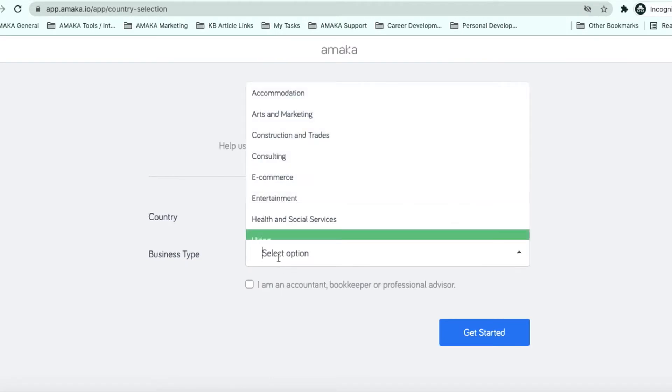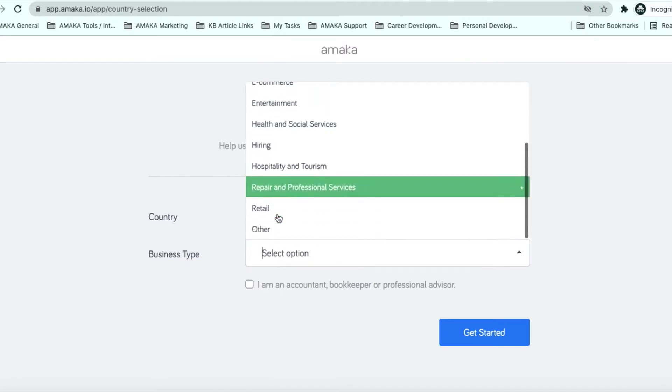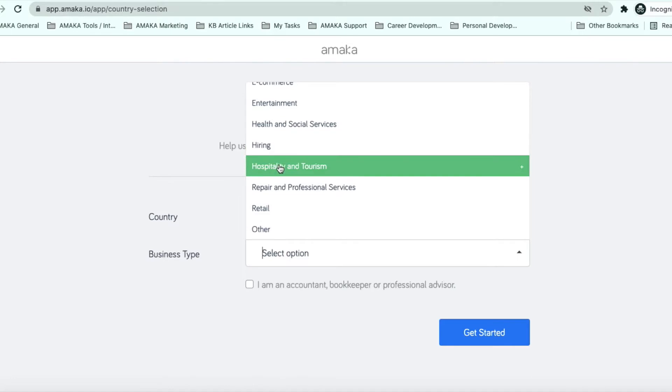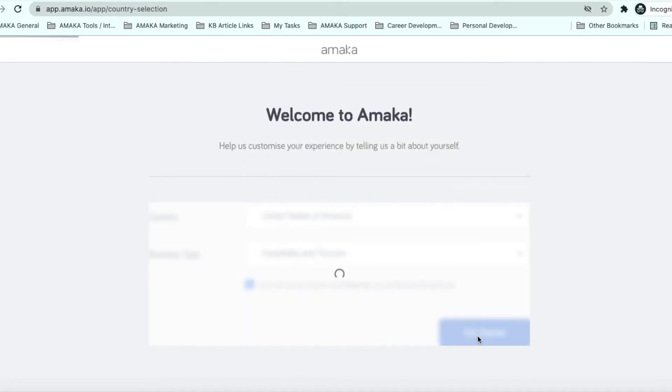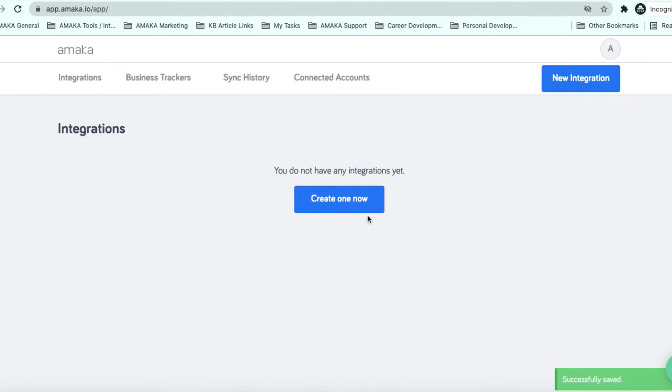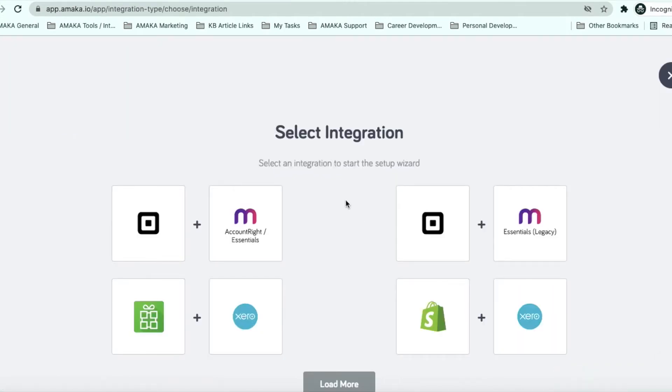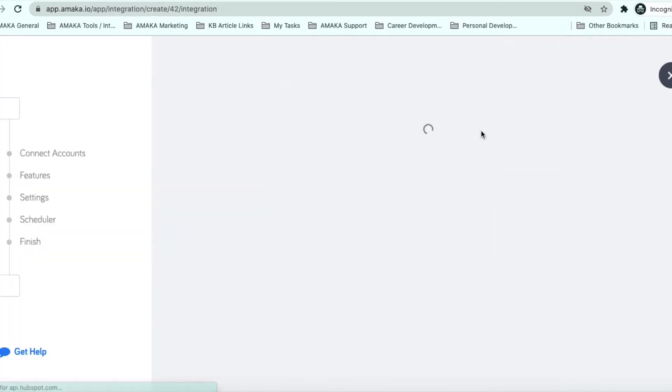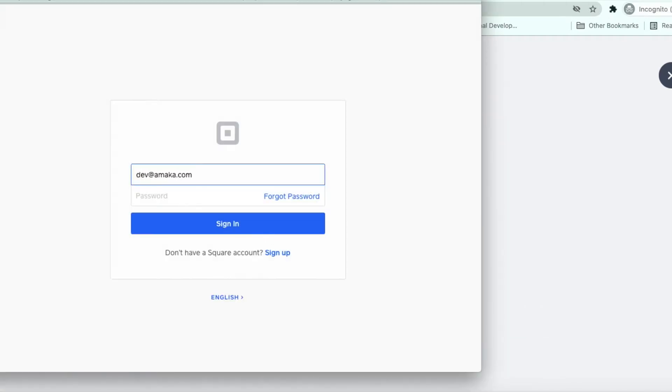Enter the selections accordingly for country and business type. Create a new integration and from the list, select Square QuickBooks Online. Authorize the requested permissions for your Square account and your QuickBooks Online account.